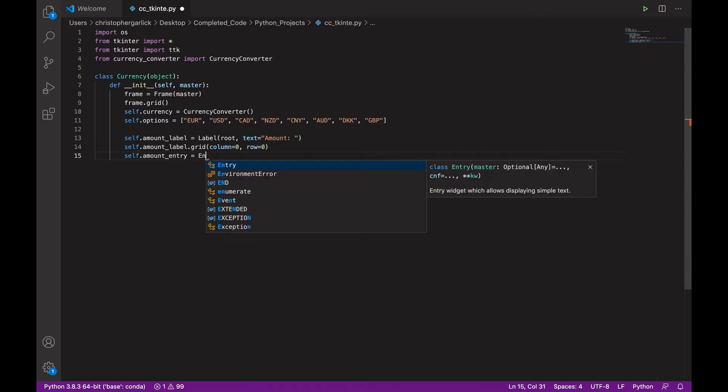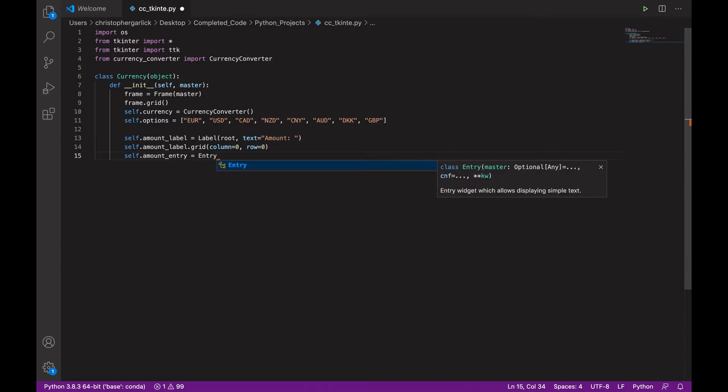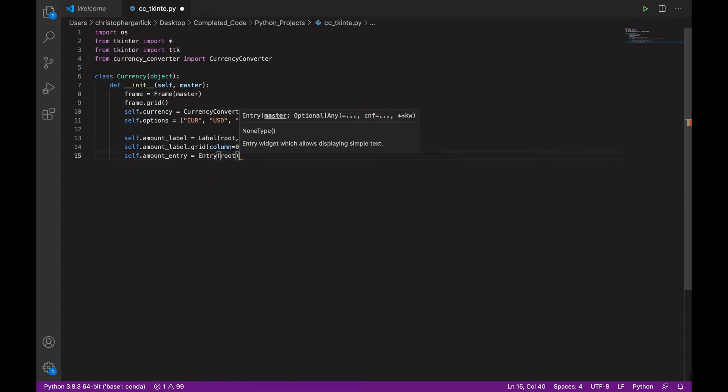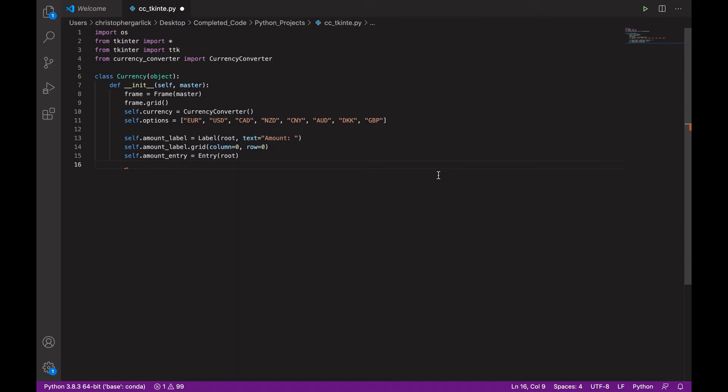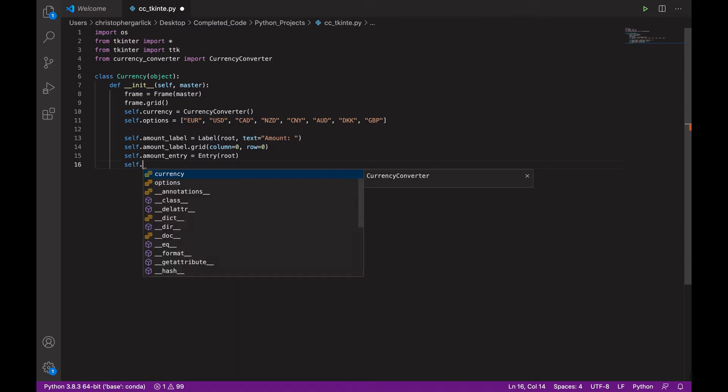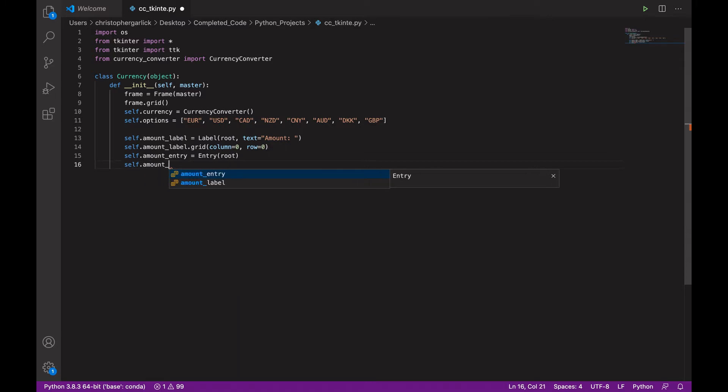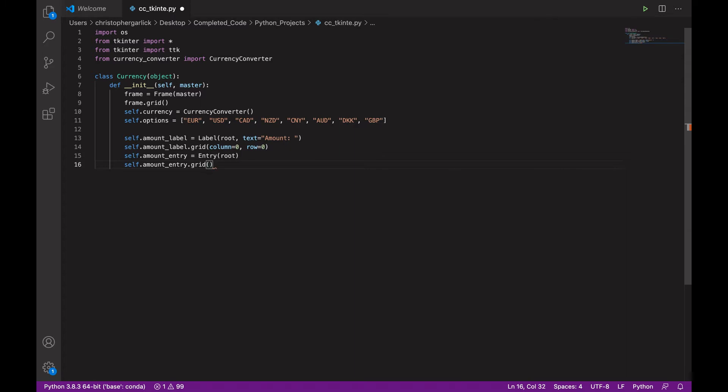Which will take in the entry. And also root. And then self.amount_entry.grid. And this will be positioned in column 1, row 0.